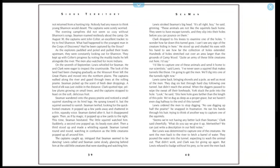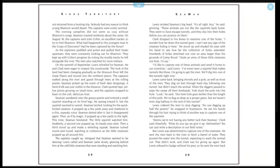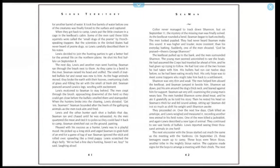Lewis ordered the men to stop digging. 'No use digging up half the prairie,' he snapped in frustration. He ran his hands through his hair, trying to think of another way to capture one of the squirrels. 'Seems we're not having any better luck than Seaman,' Clark said cheerfully. 'What do you say we give it up, Meriwether? We can just write a description in our field notes.' But Lewis was determined to capture one of the creatures. He sent the men back to the river to fetch a barrel of water. They poured the water into the tunnel, expecting to wash the animal out. That didn't work, and Clark was for giving up again, but Lewis refused to budge without his prey. So he sent the men back for another barrel of water. It took five barrels of water before one of the creatures was finally forced to the surface and captured.